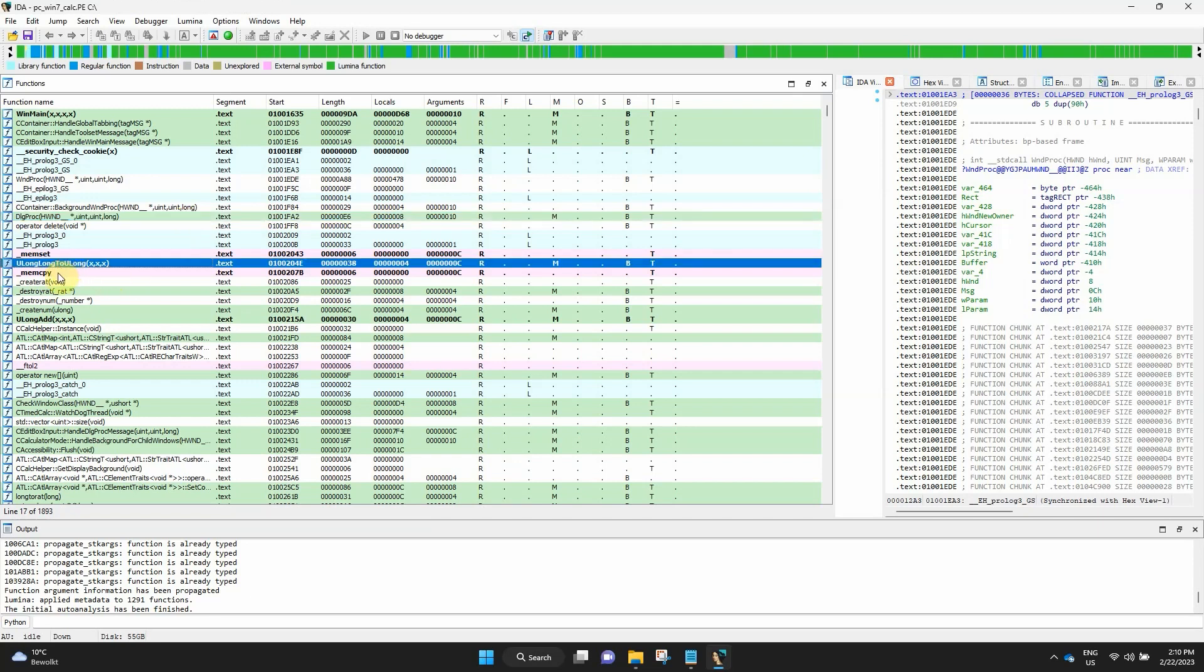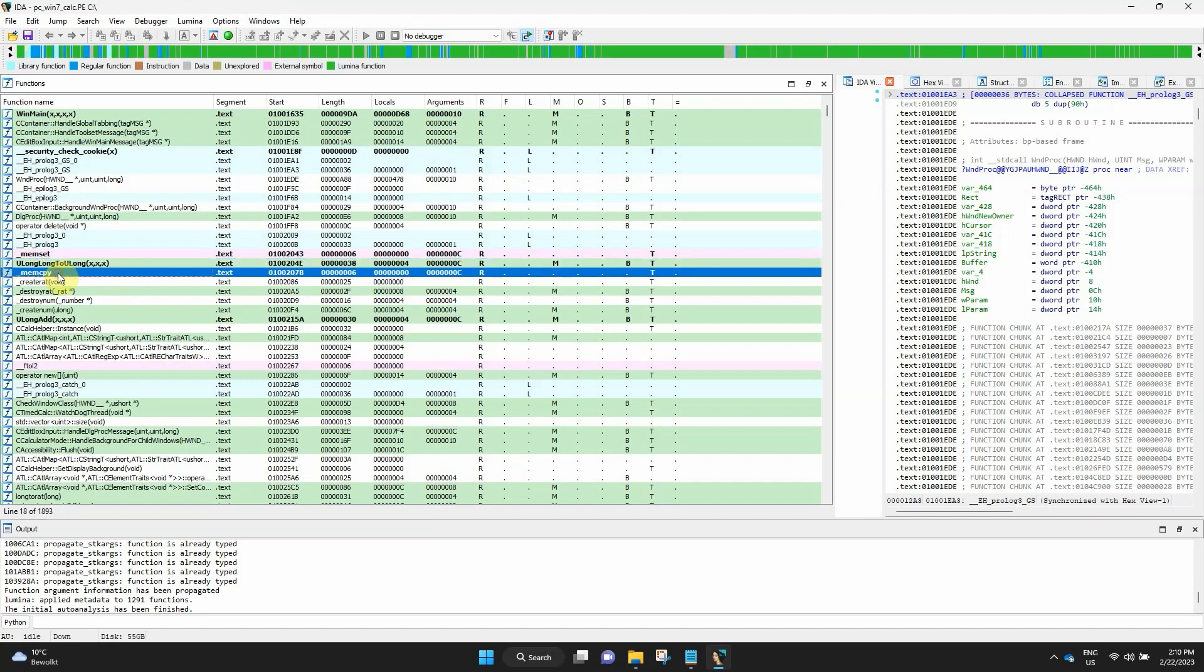The functions marked in bold have a defined prototype. For example, types of arguments, return value, and calling convention. The prototype might be defined by the user via hotkey, or set by the loader or a plugin. For example, from the DWARF or PDB debug information.